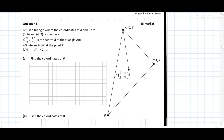There are a few different ways of approaching question A — I'm going to show you two of them. ABC is a triangle where the coordinates of A and C are (0, 6) and (4, 2) respectively. G (2/3, 4/3) is the centroid of triangle ABC.